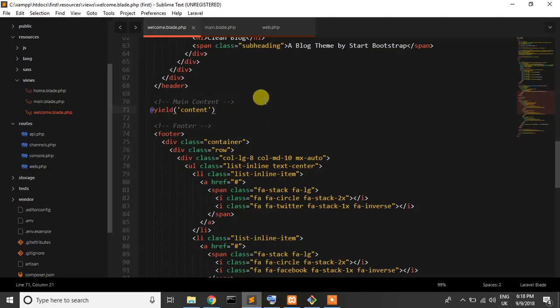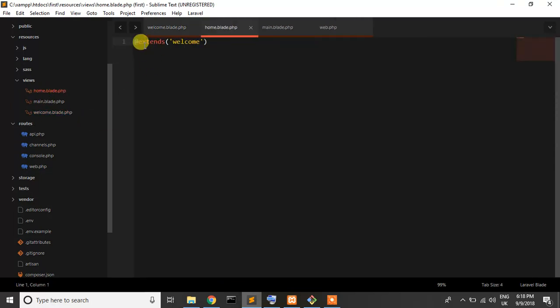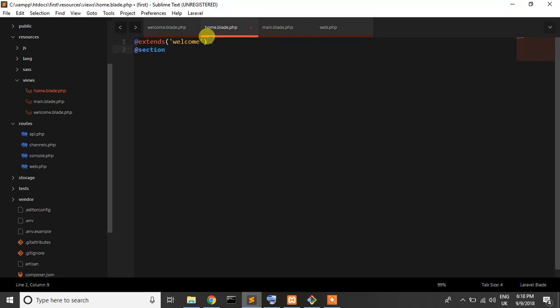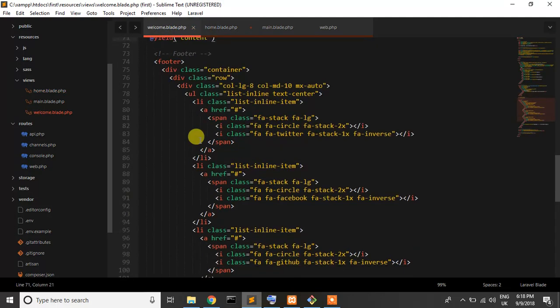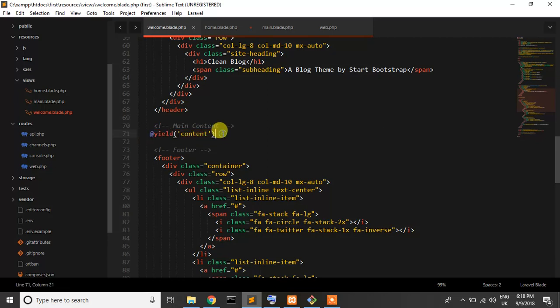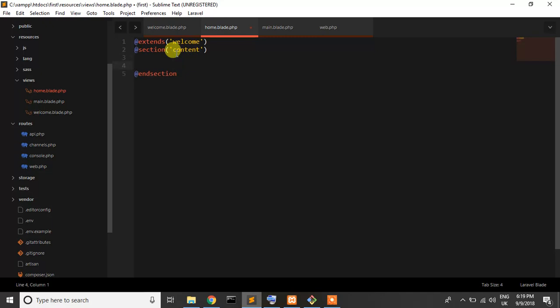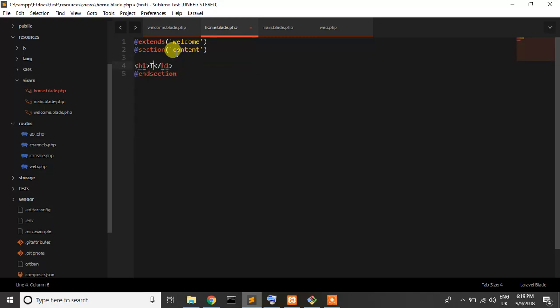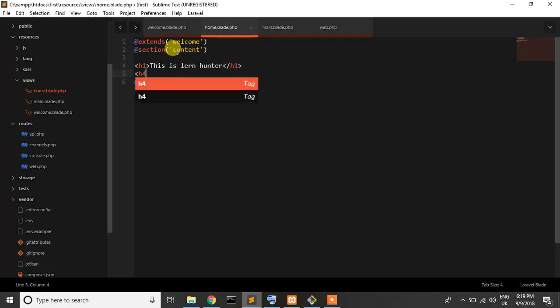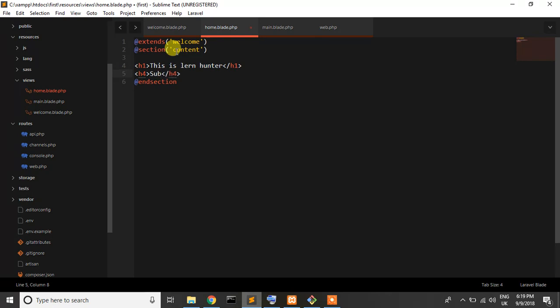Now if you want to add content to home, just extend welcome and write @section content. Remember it must end with @endsection. Now I'll add an H1: This is Learn Hunter. Subscribe our channel for learn web development. Okay, let's check.